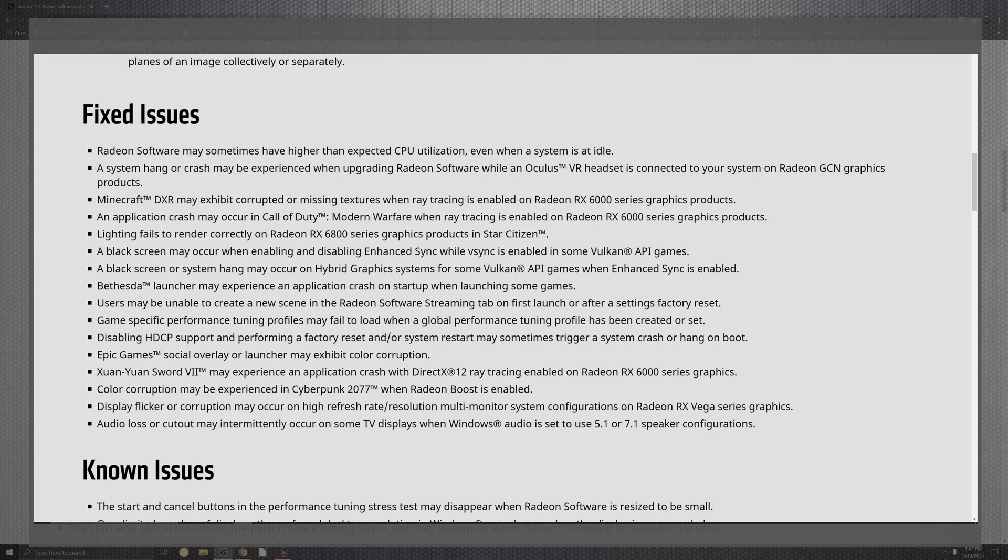Bethesda makes the list for the launcher that may be experiencing the applications on startup when launching some games on top of the situation that was unable to create a new screen for what we saw in Radeon Software's stream tab. So that scene is not there, but it is there now. For when you first launch it, you can always do a factory reset, which I did notice that at the very end when I was already DDU'd and I installed it, they now recommend that you do a factory reset alongside of installing the new software. So AMD's catching on wise because that was one thing I've always noticed always fixed a lot of things. So hopefully this does fix a lot of other people, but I still firmly believe in DDUing. It just cleans up everything and keeps everything tidy. For disabling the HDCP support and performing factory resets on the system reset may sometimes trigger a system crash or hang up on the boot. No longer.